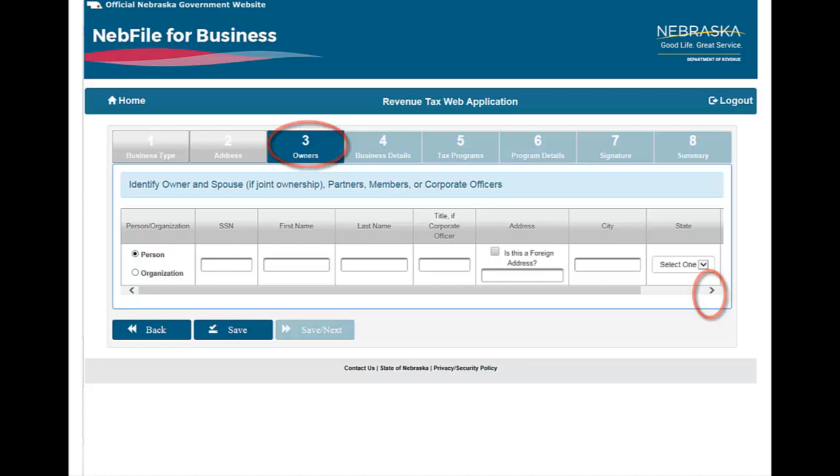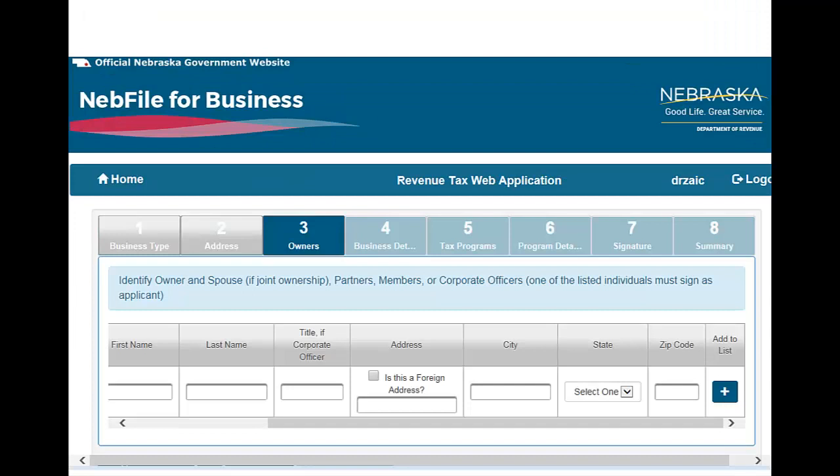Click this arrow to scroll right and complete the remaining information, then click the plus sign to add the person or organization.